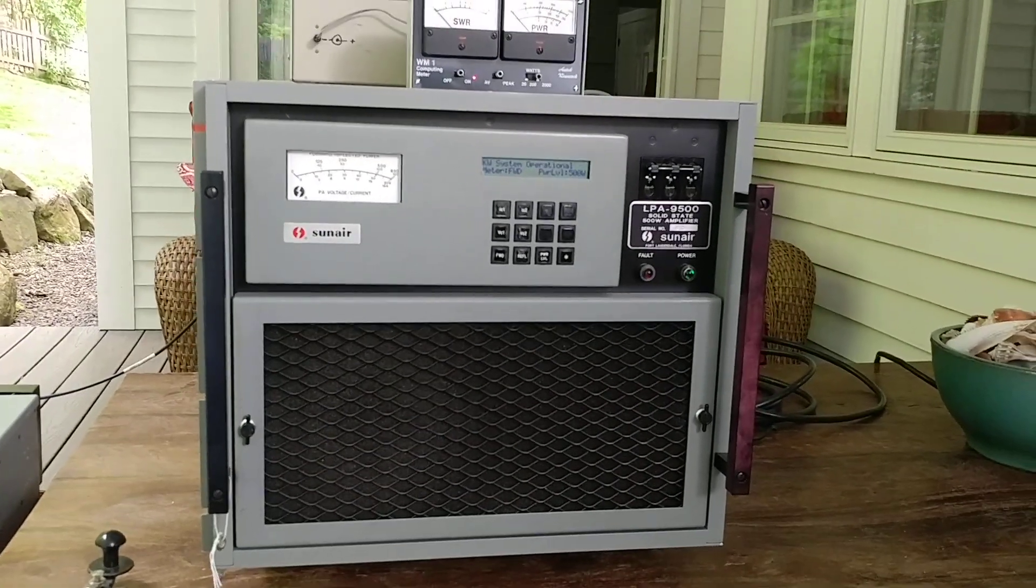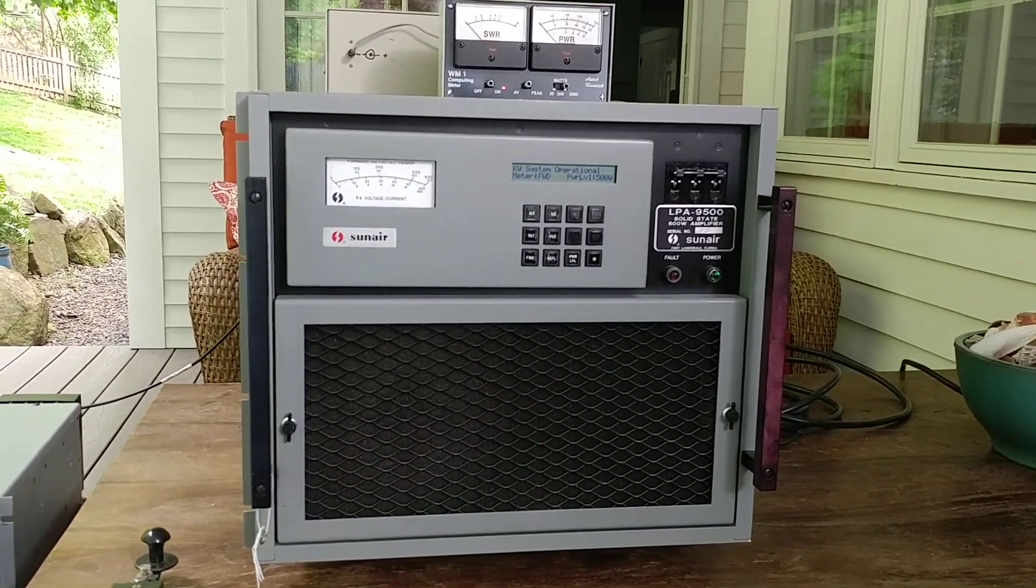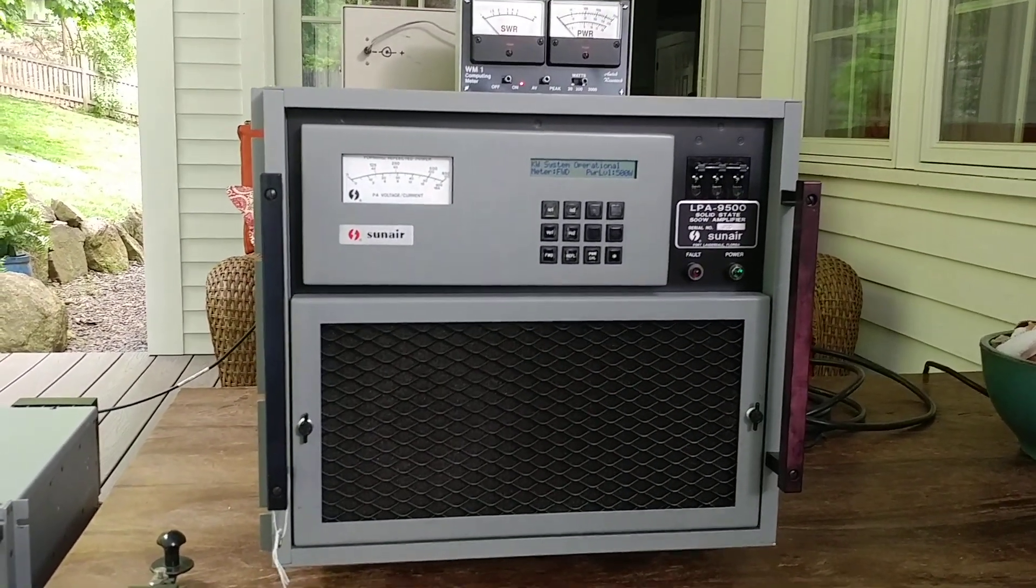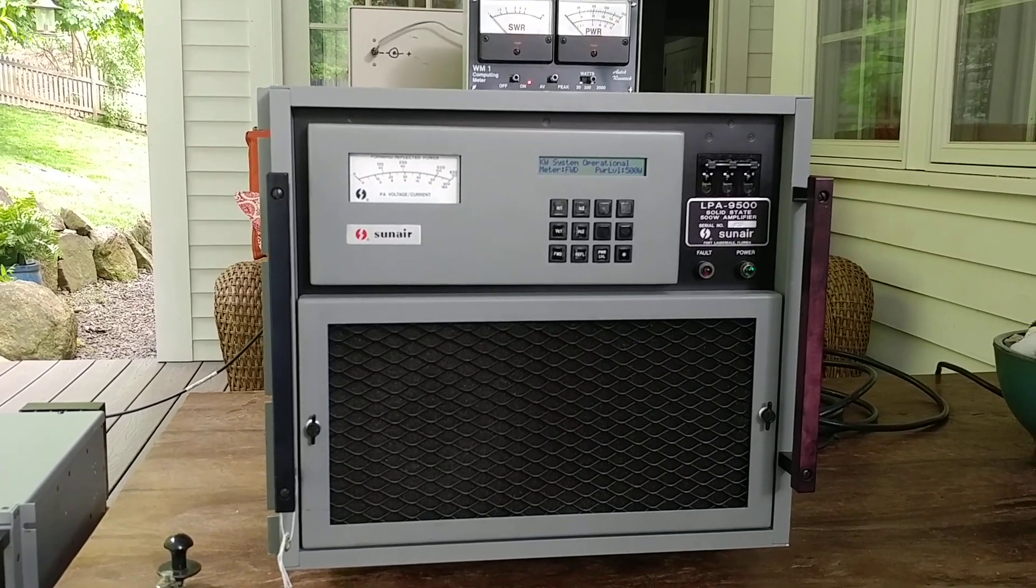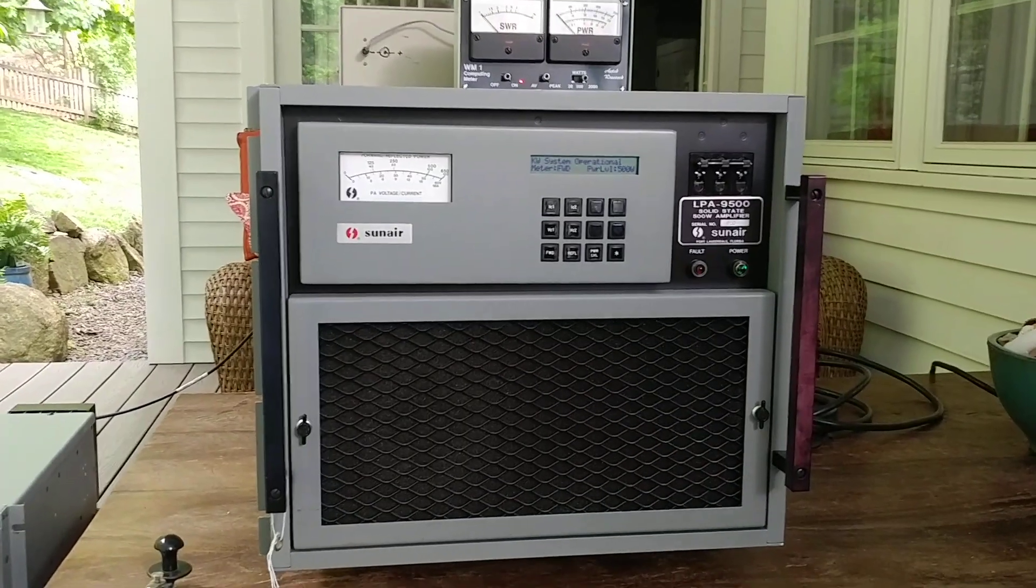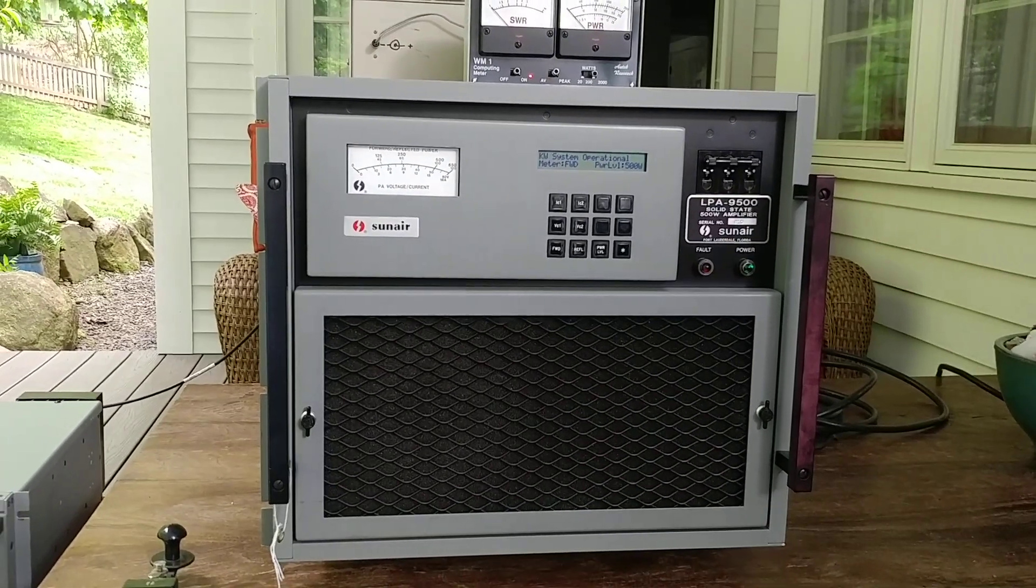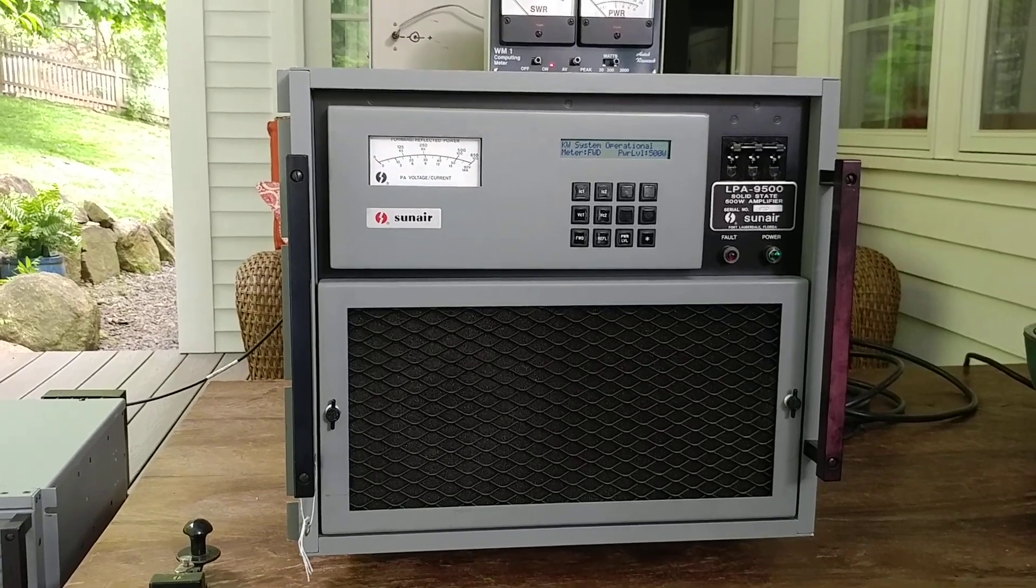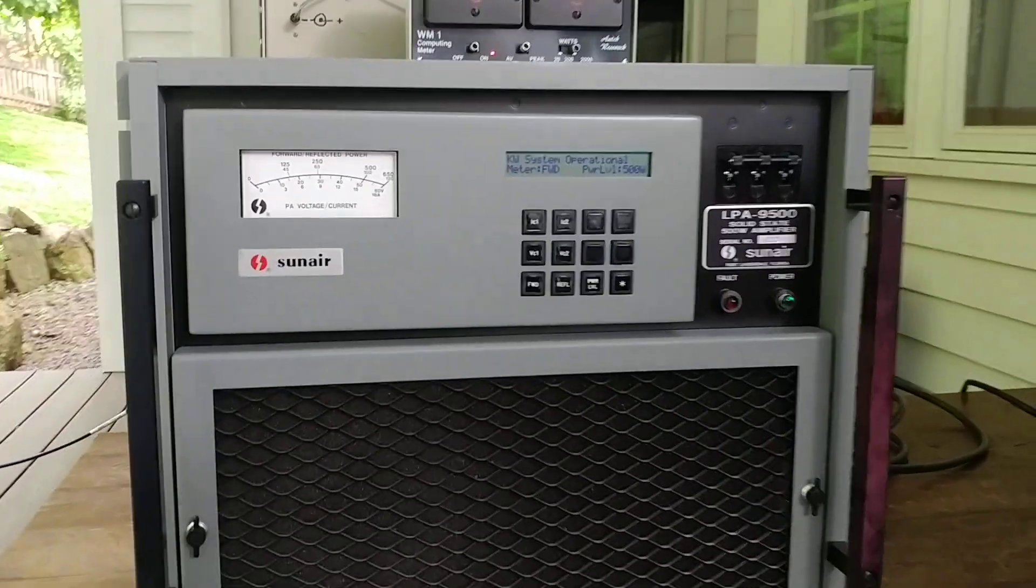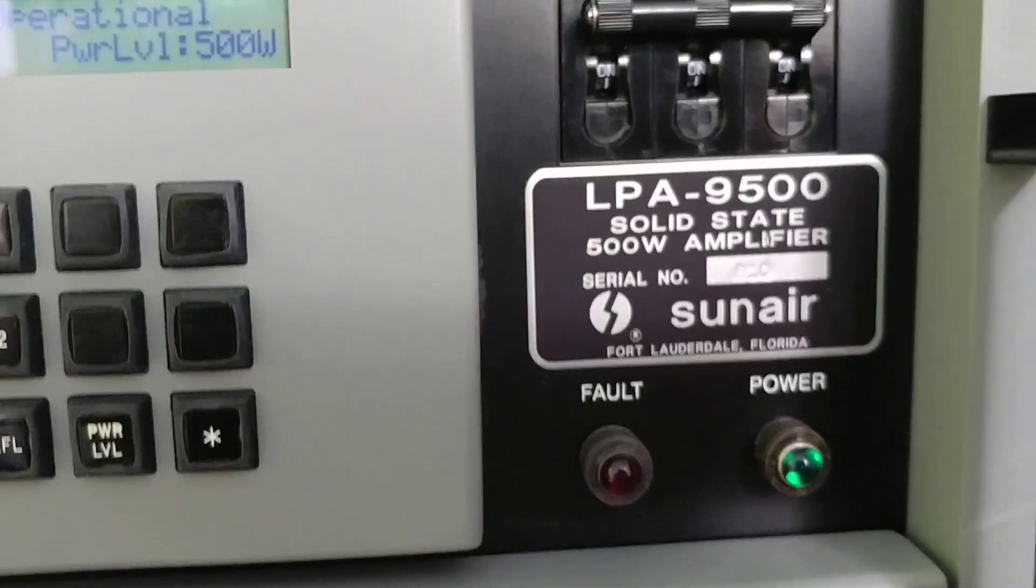Hello everybody, this is W2HX and I am doing a little video on this very beautiful Sunair LPA 9500.